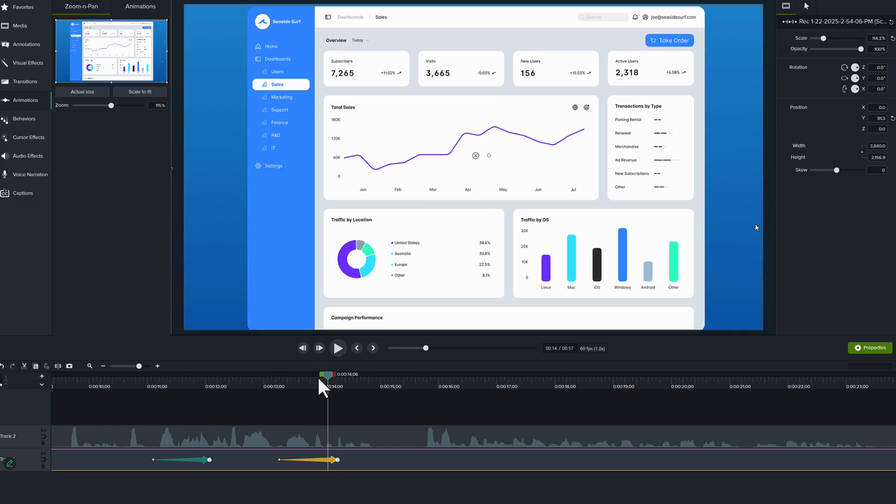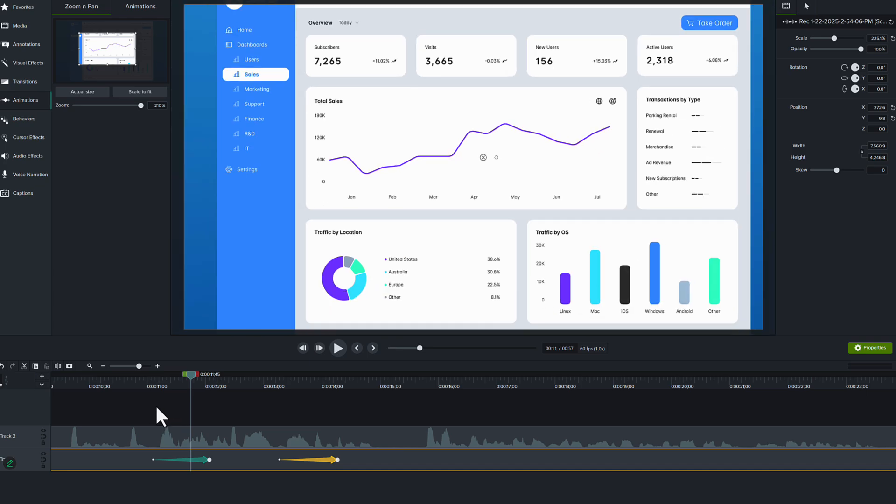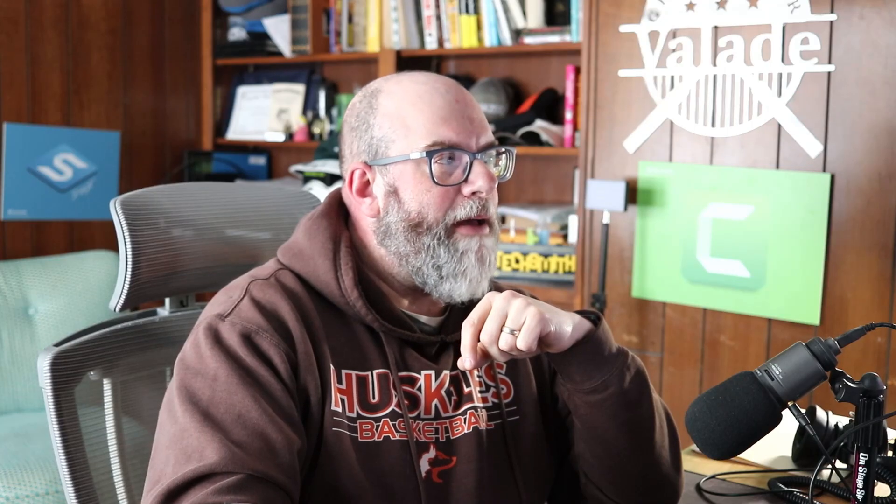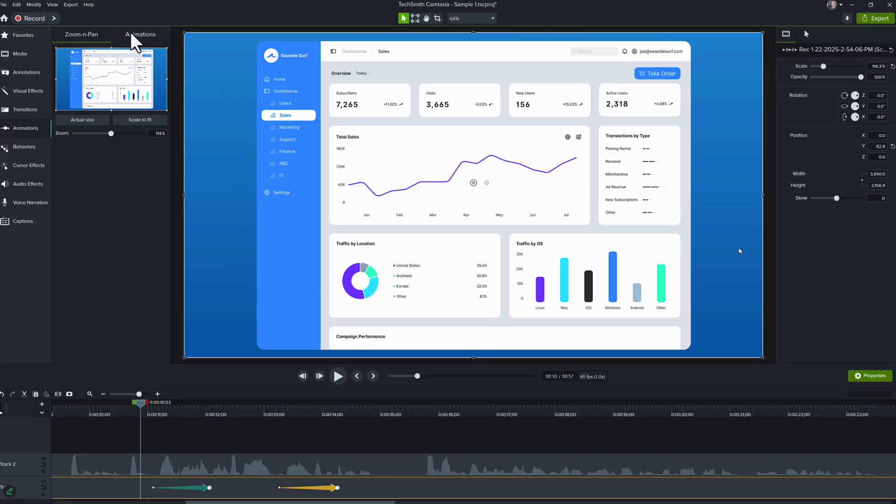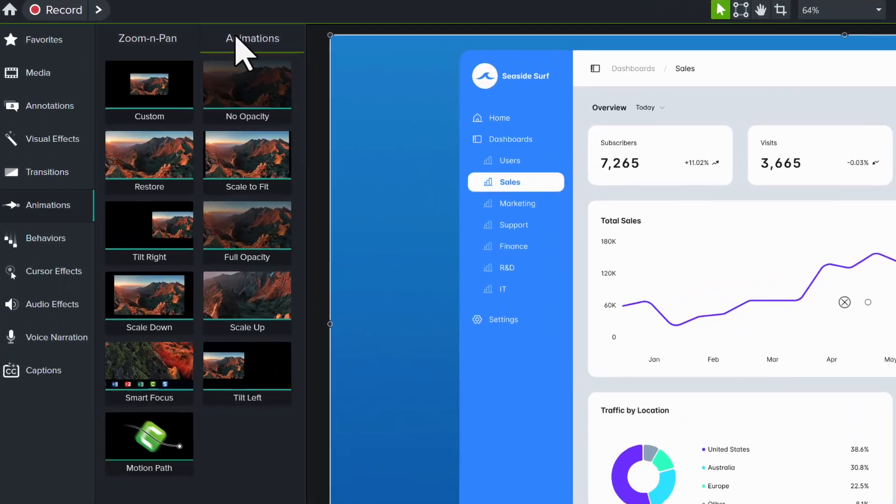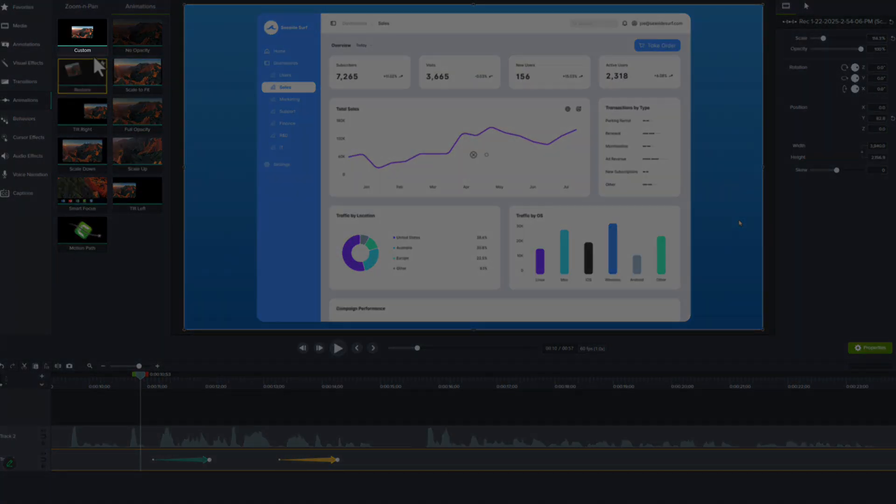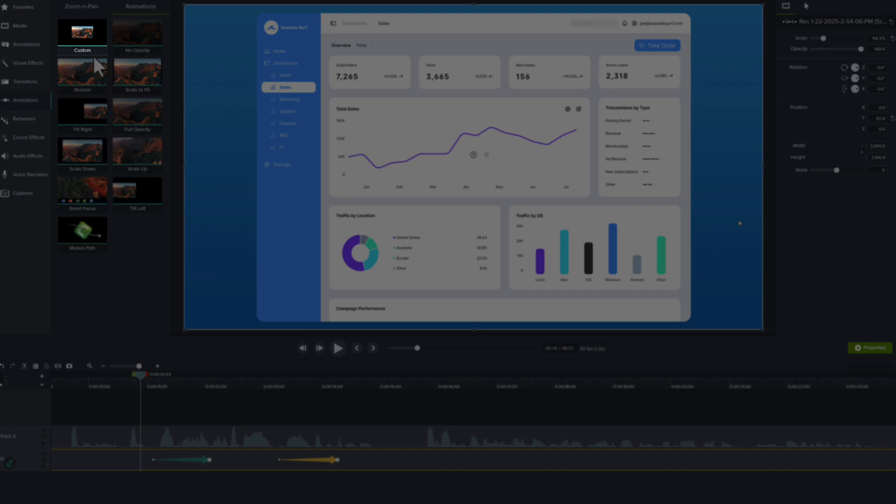Now, I keep using the phrase animation arrows, right? That's what's actually being applied to the timeline down here. Well, that's actually going to reference the other tab up here on the top. We have the zoom and pan tab and we have the animations tab. When you click into the animations tab, you'll see a series of pre-built animations that Camtasia comes automatically with when you install it. But there's one in the upper left hand corner called custom that I want to draw your attention to.